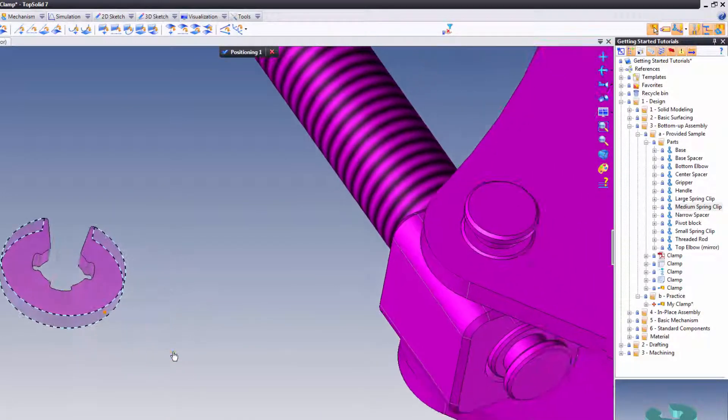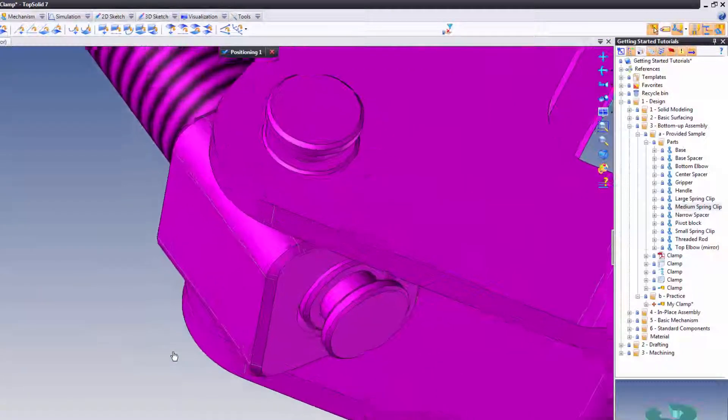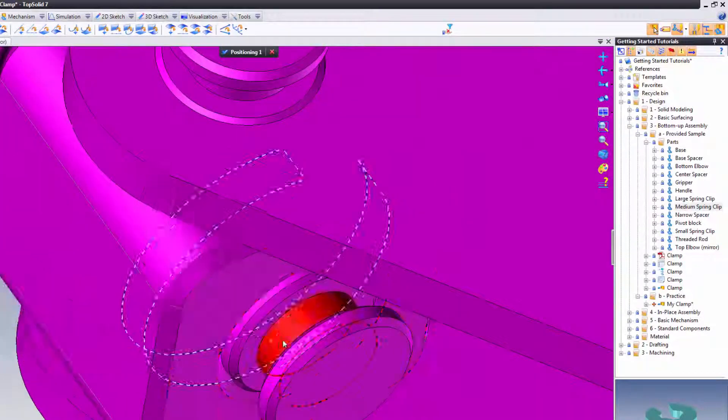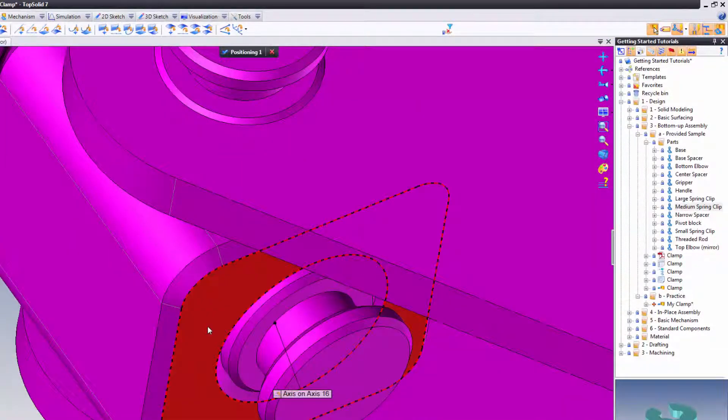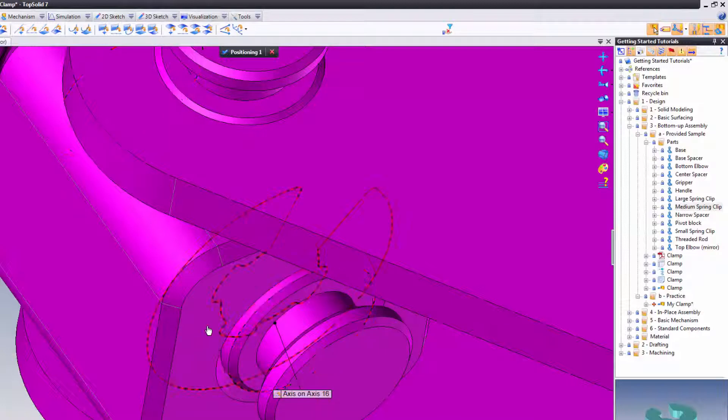I'll choose cylinder to cylinder, right? Now you can see how the model is inside there.